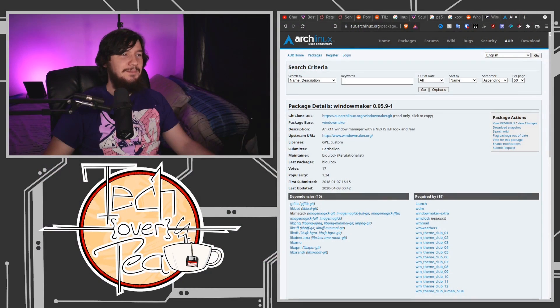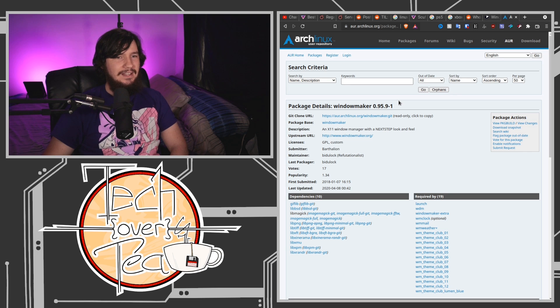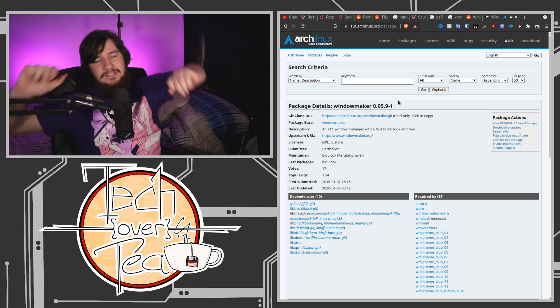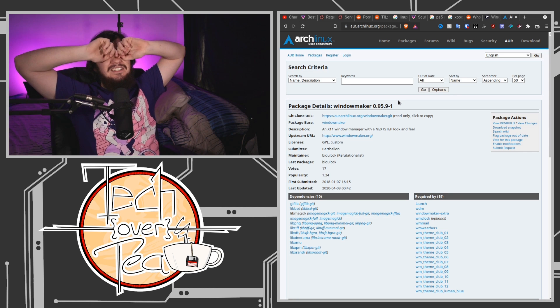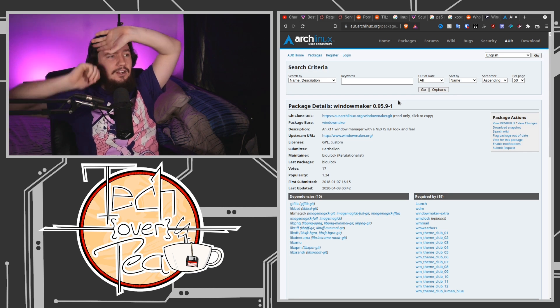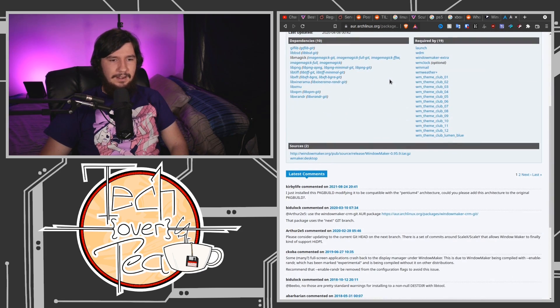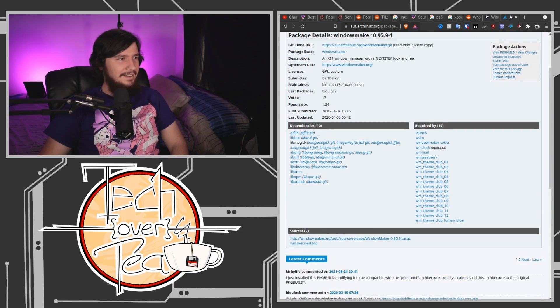AUR Window Maker. Come on. Oh, that's why it looks like that, it's supposed to look like NeXTSTEP, the thing that Steve Jobs went to go and make after he left Apple. Um, that looks so bad.